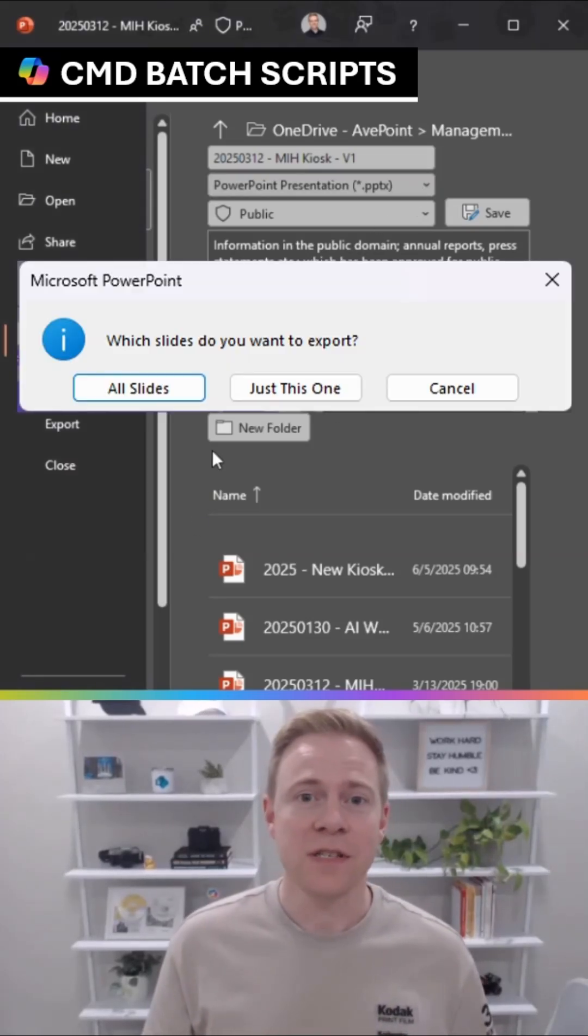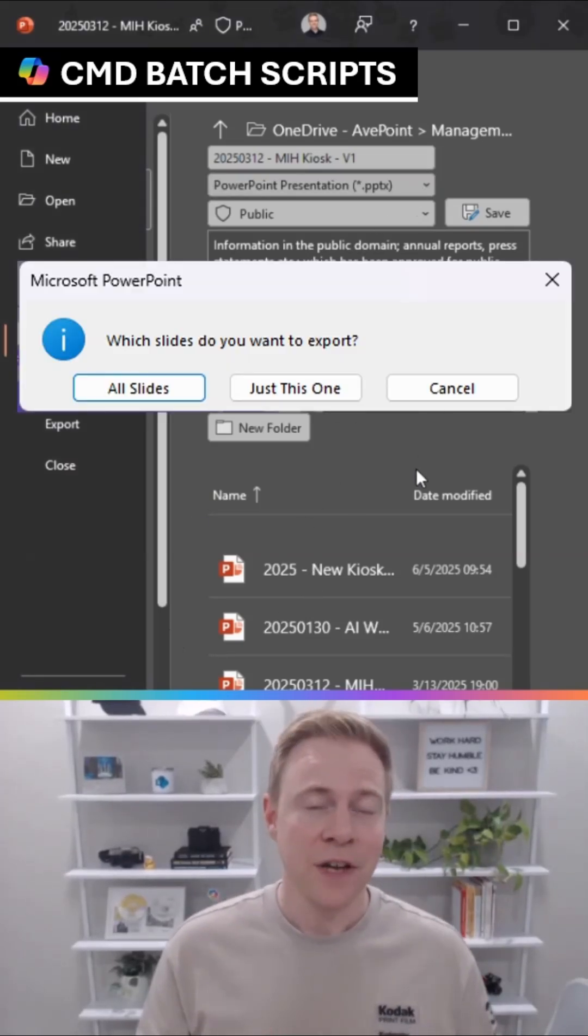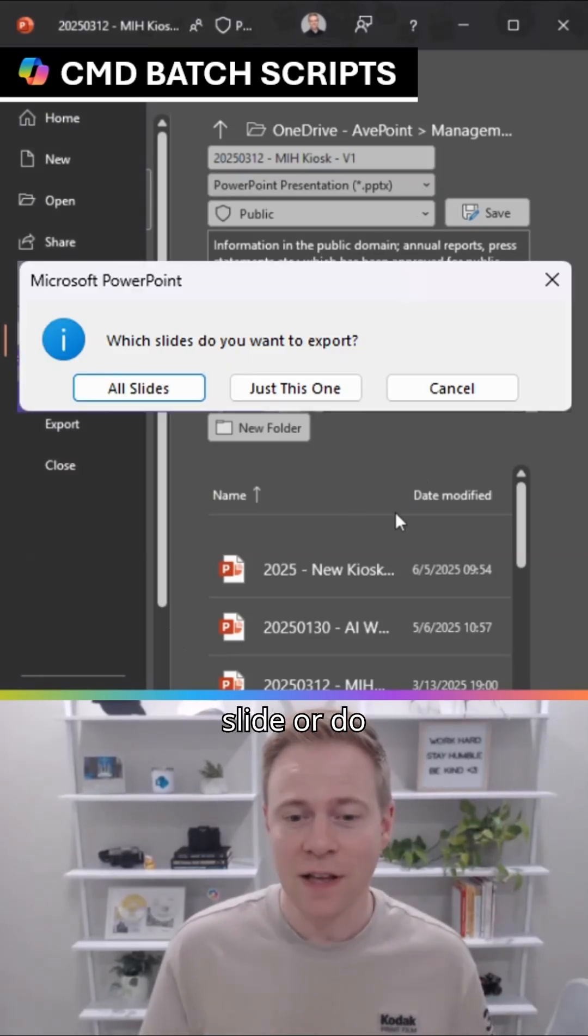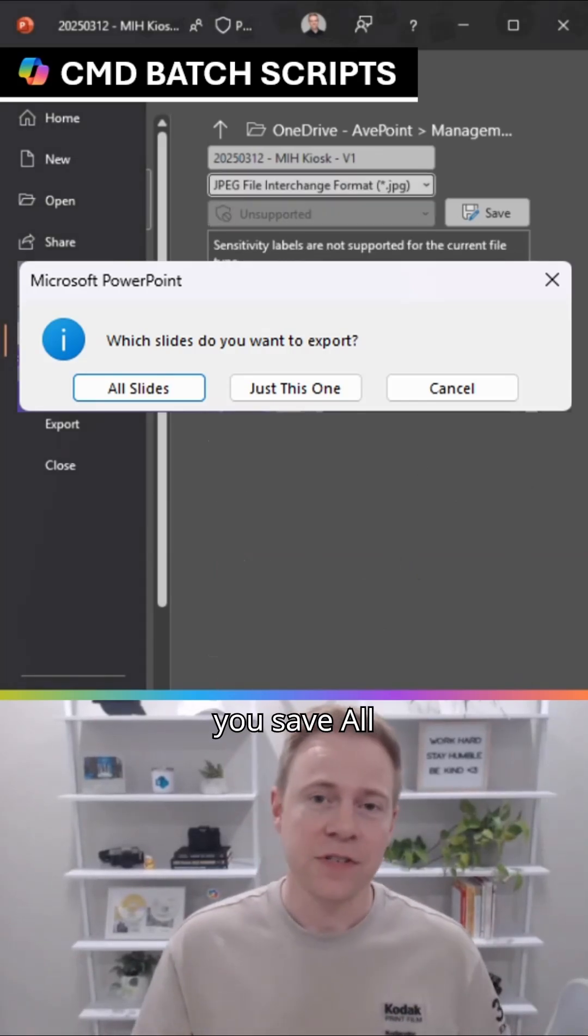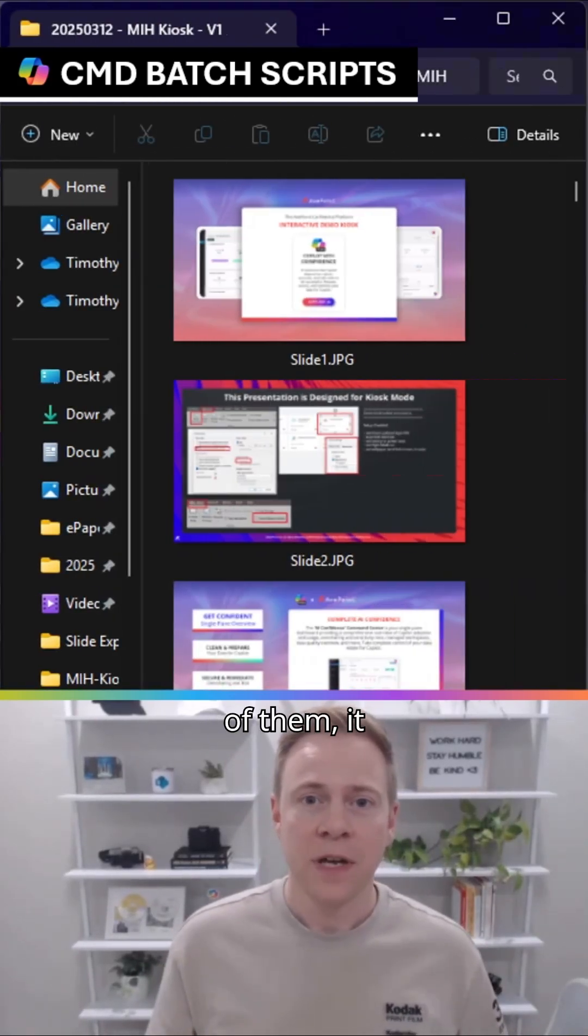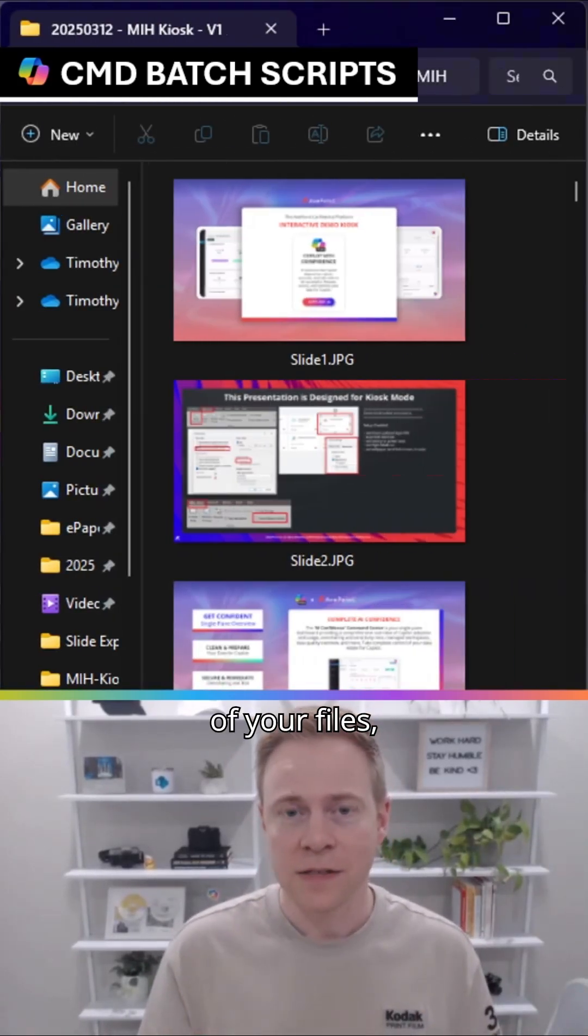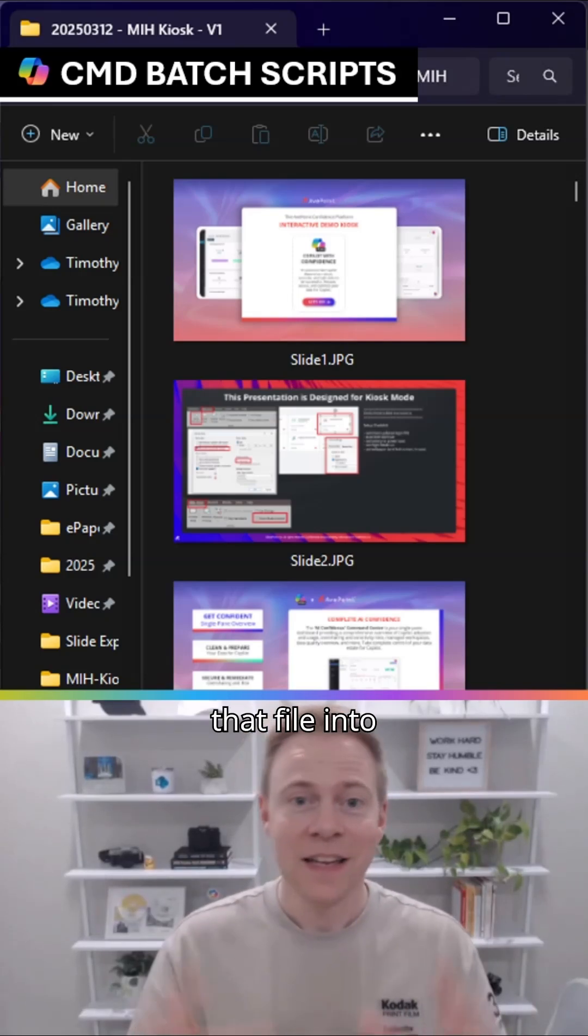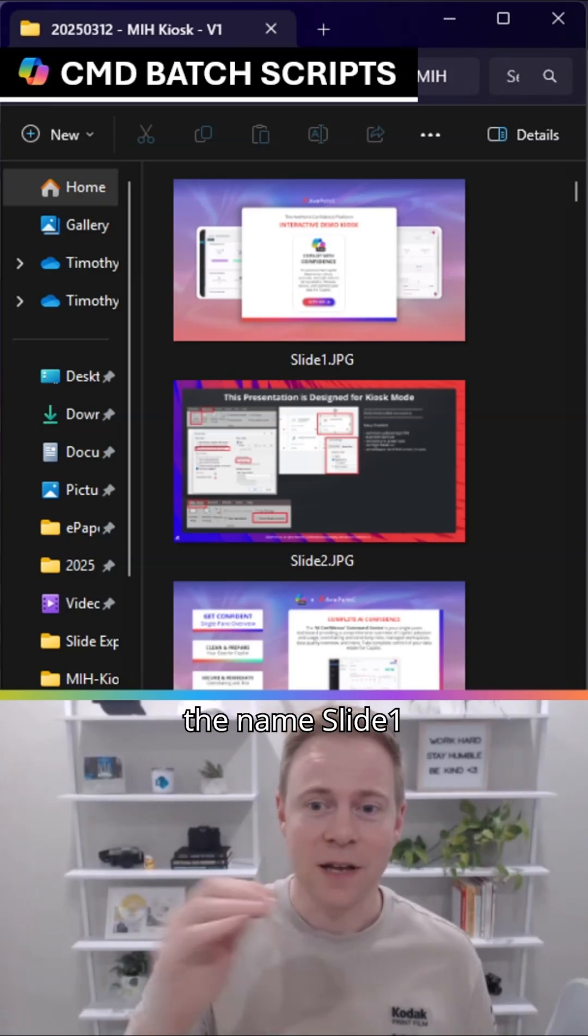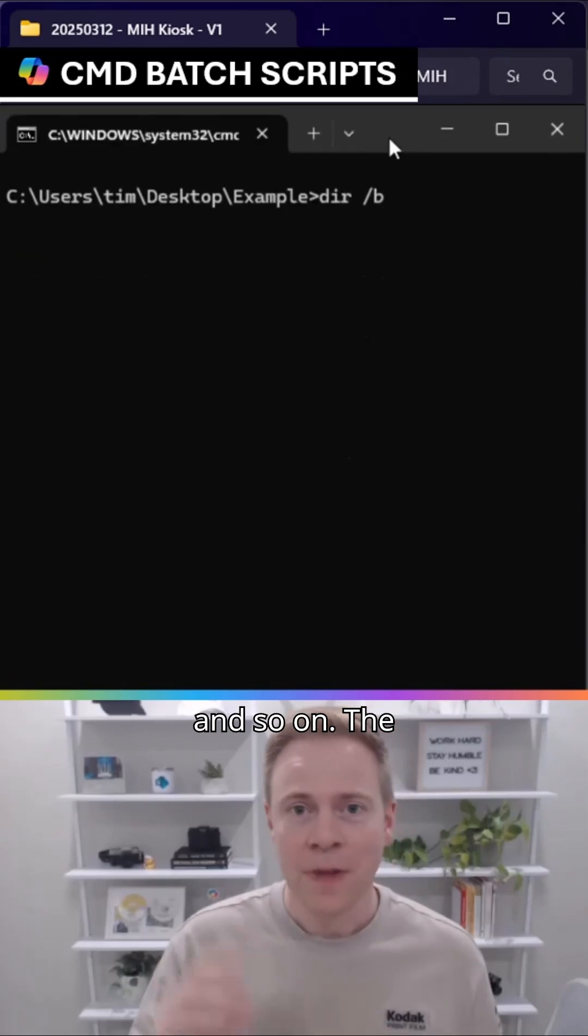When you do this, PowerPoint will prompt you: do you want to save just this one slide, or do you want to save all of them? When you save all of them, it will save all of your slides within that file into a folder with the names Slide1, Slide2, Slide3, and so on.